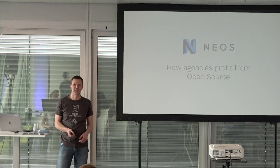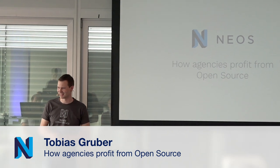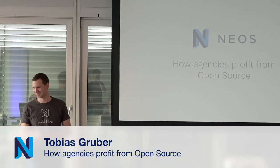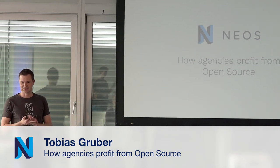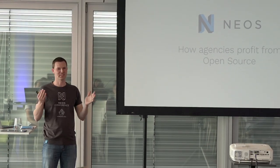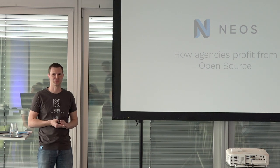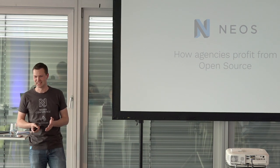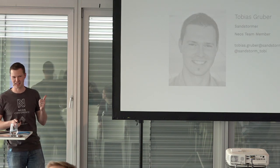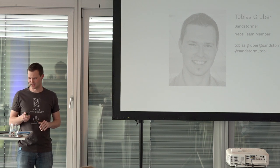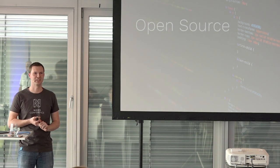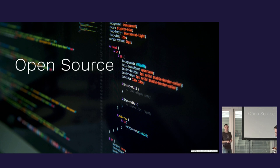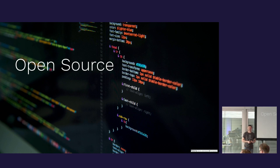Thank you very much. Okay, in the other track there's the shop talk, right? I want to talk about open source today. This is an open source conference. Neos is an open source system. You all know that, that's why you're here. I'm a Sandstormer and a Neos team member. Come in, have a seat.